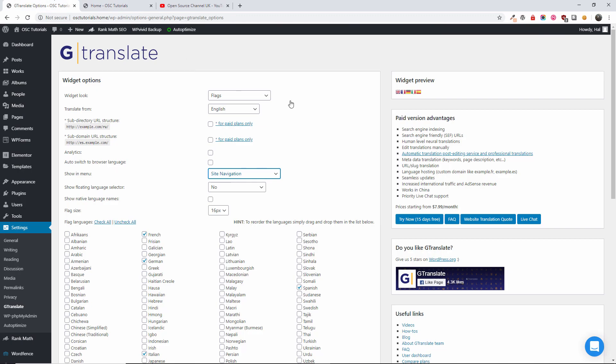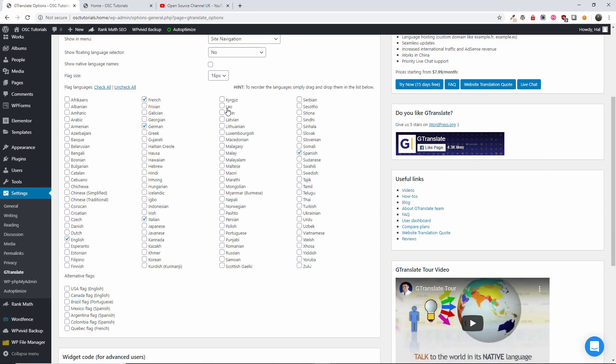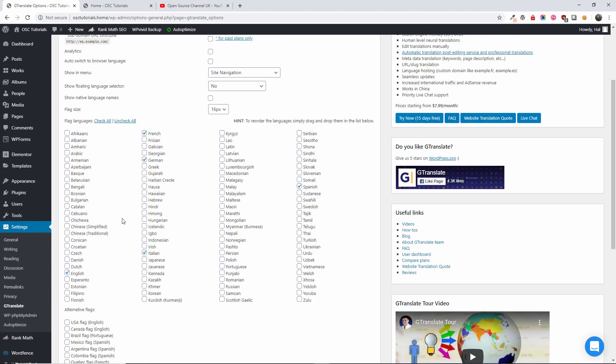And here we got the languages you can actually translate. Now if I go back, the Translate From is English and automatically it will check the English language.